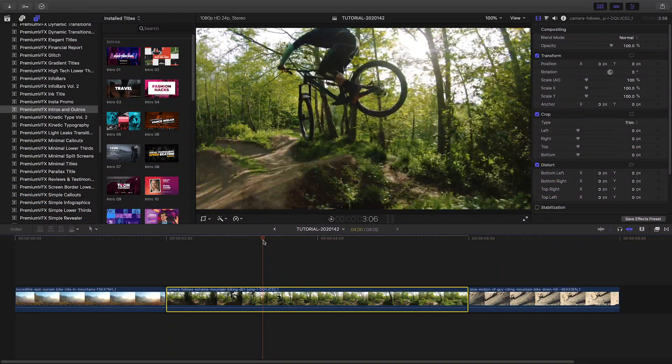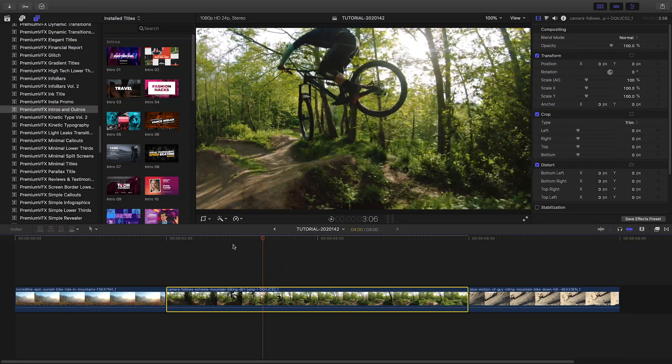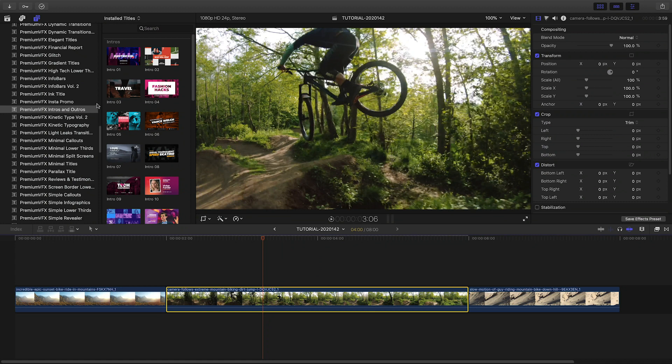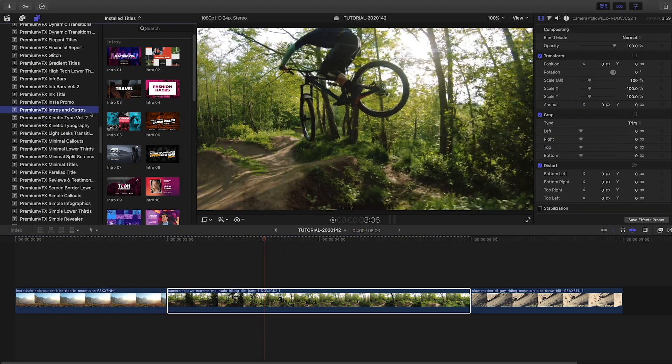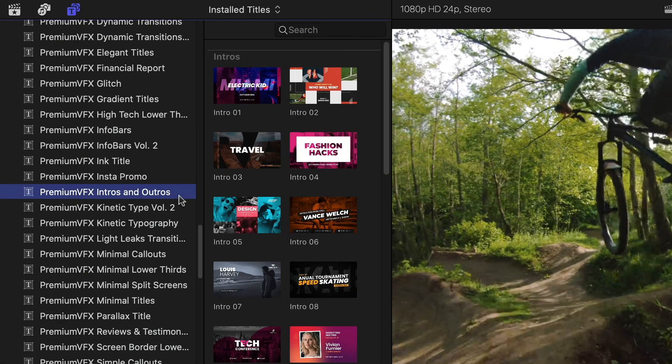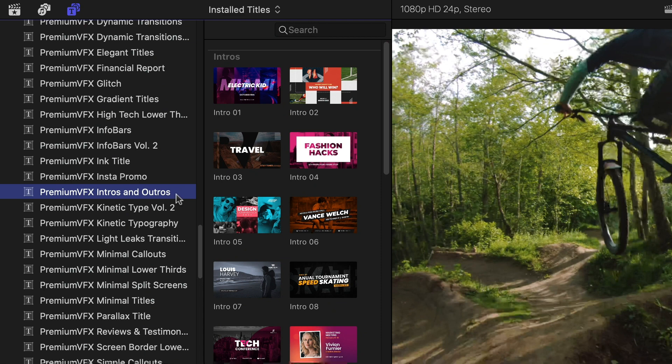Intros and Outros was created exclusively for Final Cut Pro X. You can find it in the Titles browser under Premium VFX, Intros, and Outros.